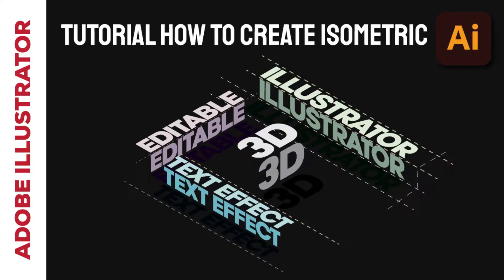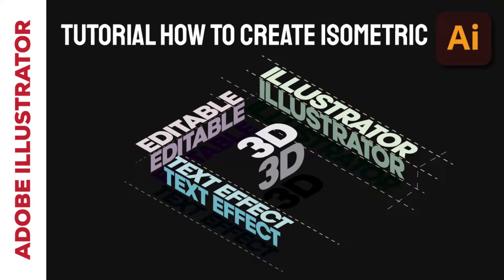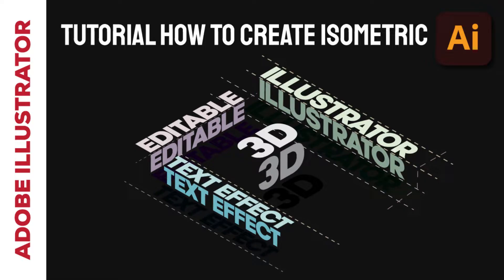Hello and welcome to my new tutorial video of Adobe Illustrator. In this video we will be learning how to create editable 3D isometric text effect that can be very useful for creating creative artworks and it's very easy to customize. So follow my steps and let's get started.